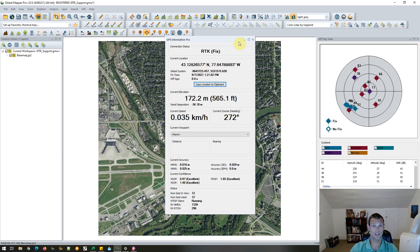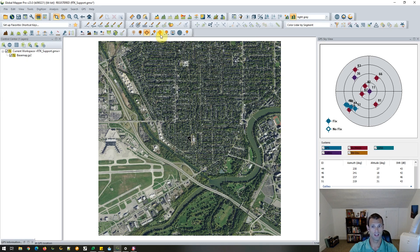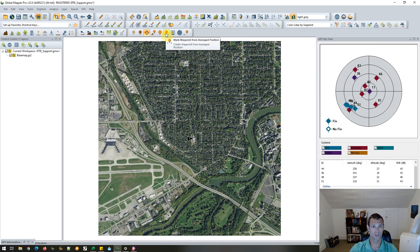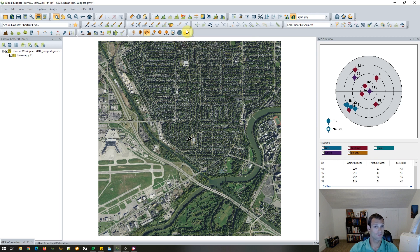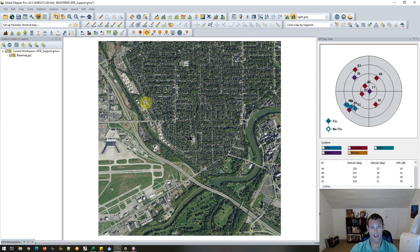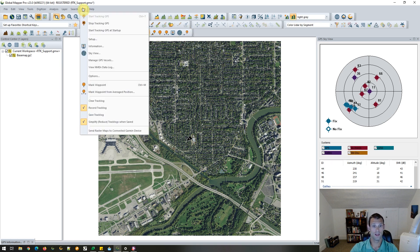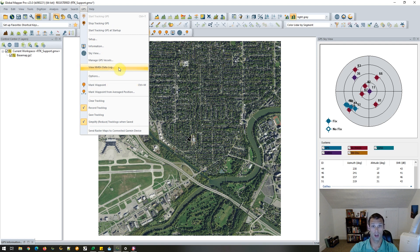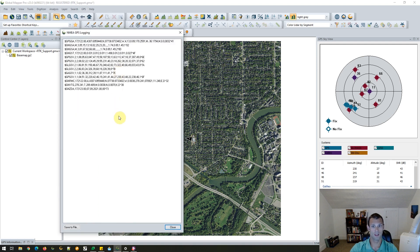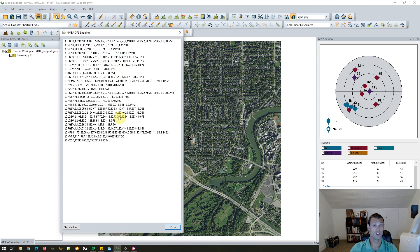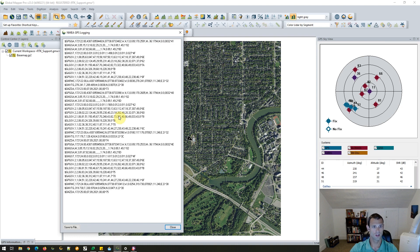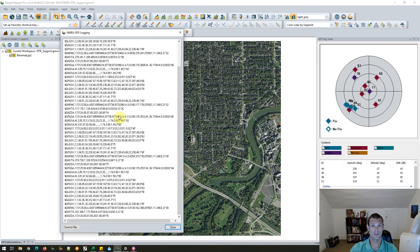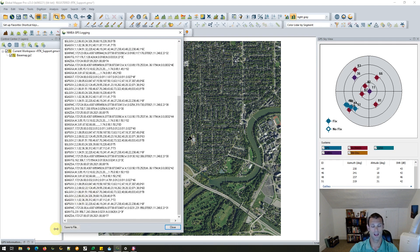Once our RTK connection is set up and established, we can conduct any location-based workflows. We might be recording waypoints, averaging waypoints, perhaps even waypoints with an offset. All of that is available to us still. So from the GPS menu, we can view the live NMEA stream right as it's coming in and choose to save it or even save the track log as we move in the field.